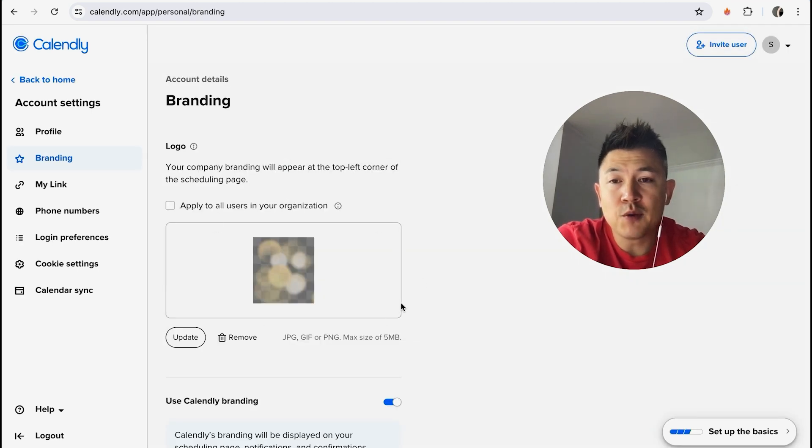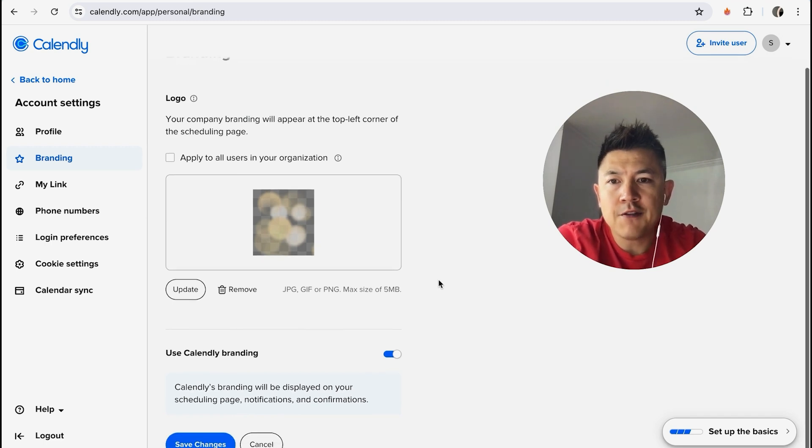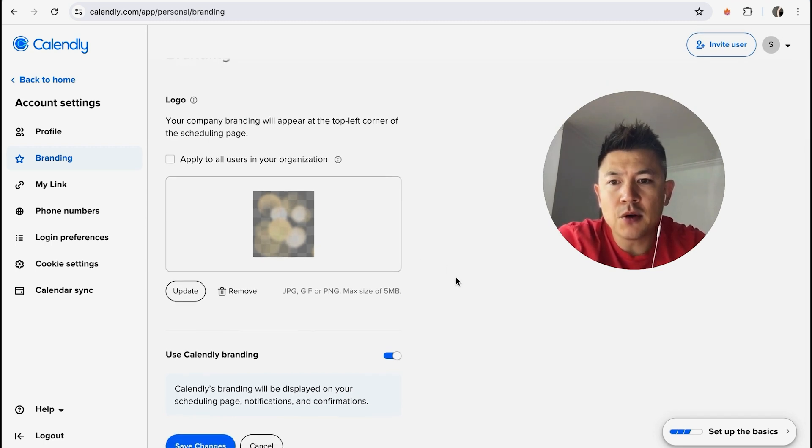Now you're going to see an image of what your logo will look like on your Calendly appointment setting page. And if all that looks good to you, go ahead and click on Save Changes here on the bottom left.